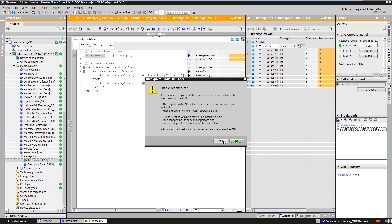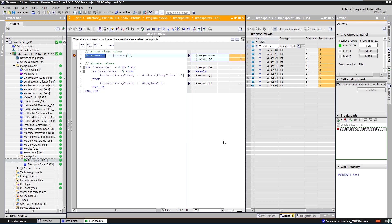The first breakpoint is set and activated outside the for loop. Next, we execute the program step by step. Here, the actual values of the variables outside the for loop can be observed directly in the work area and the actual values of the data block in the block itself.